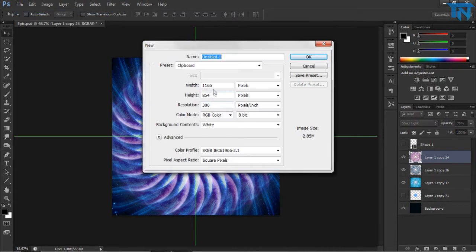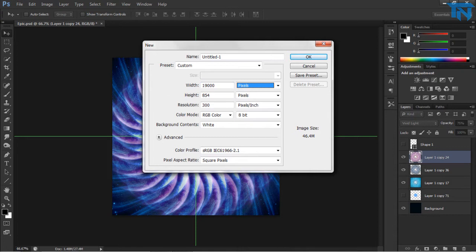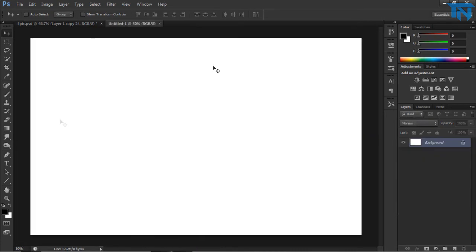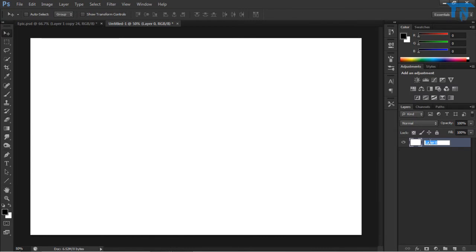Create a new canvas, 1900 by 1200, and resolution of 300 instead of 72. This is crucial for the API. You'll see later on as it gets sort of blurry a bit.